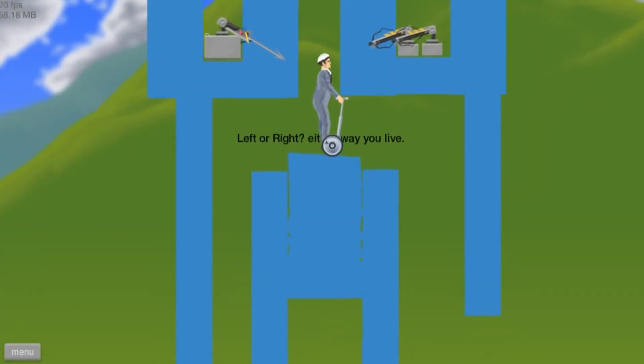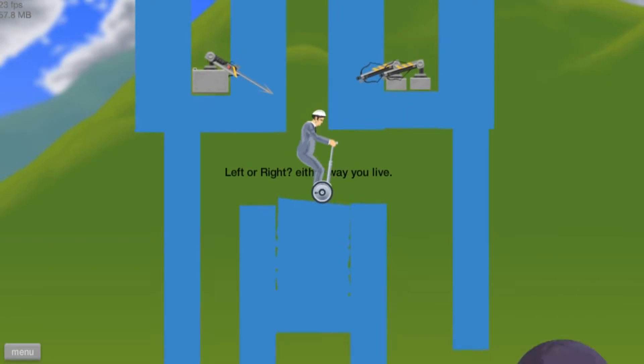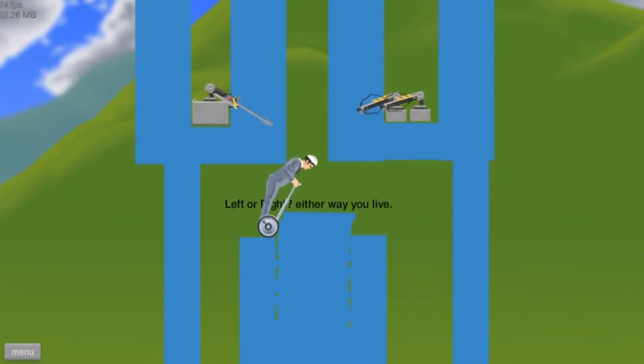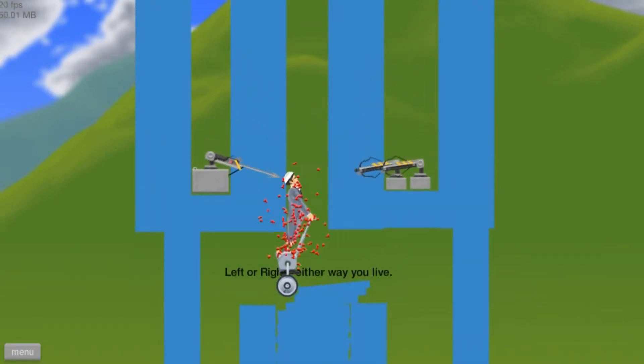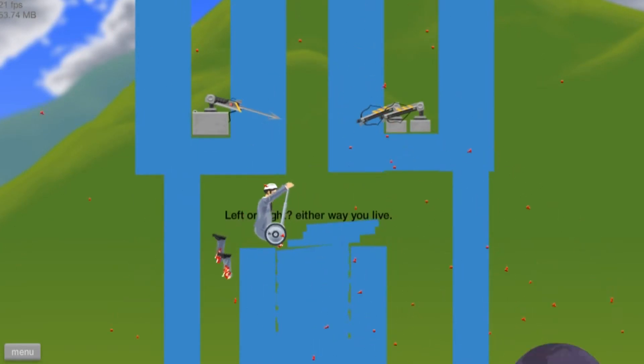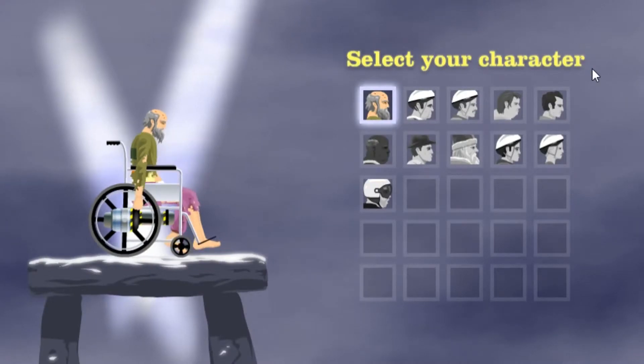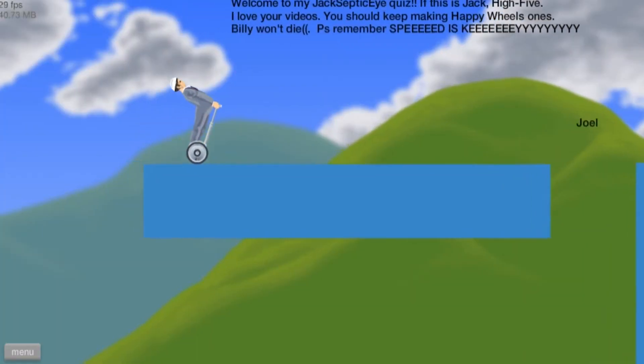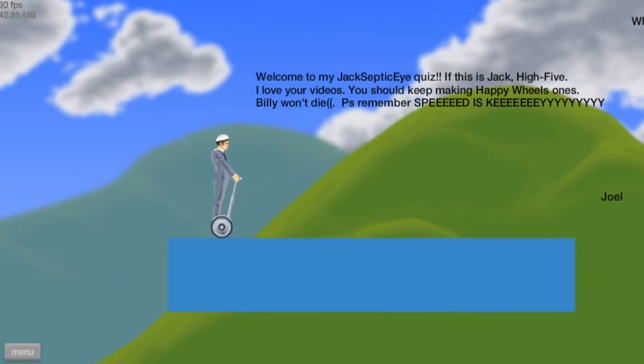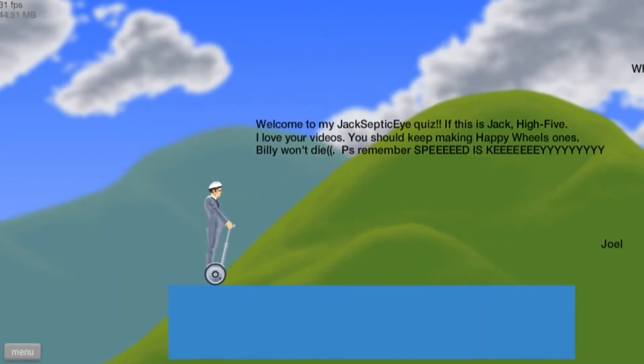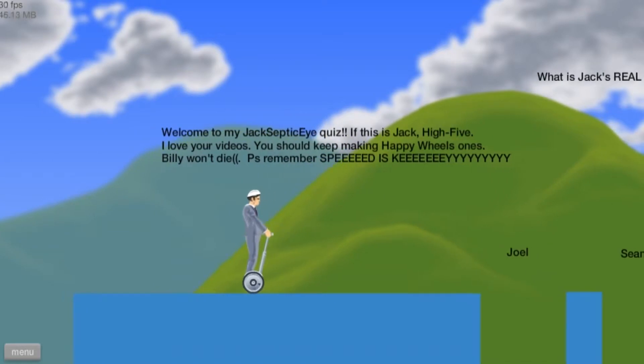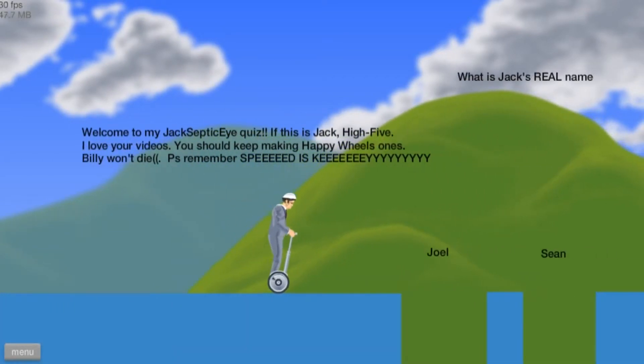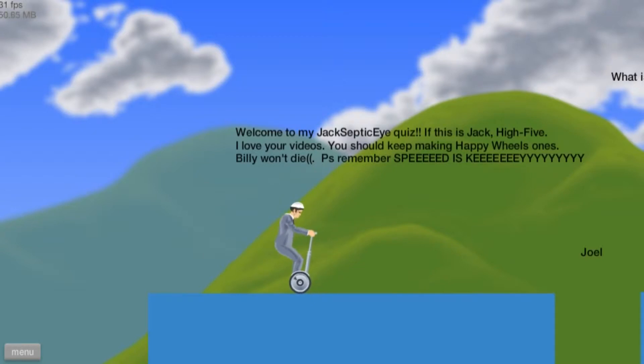Left or right? I got no legs. Great. I got no legs. Let's just try another one, but this guy is easier for the quizzes. Welcome to my Jacksepticeye quiz. If this is Jack, high fives! I love your videos, you should keep making Happy Wheels ones. Billy won't die peeps. Remember, speed is key.